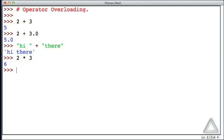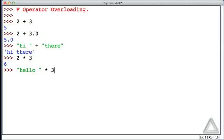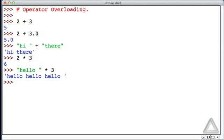But how about if we said the string 'hello', and multiplied that by 3? Again, if we think in terms of mathematical multiplication, that doesn't make a whole lot of sense. But if we think of multiplication kind of as repetition, then maybe this makes sense.